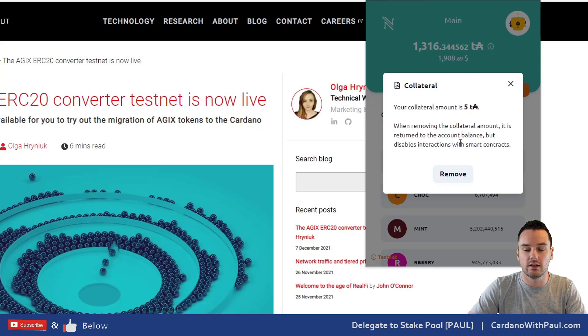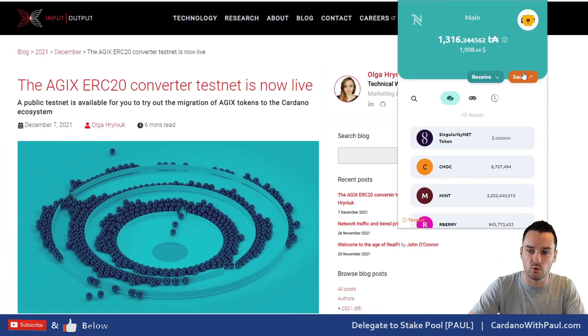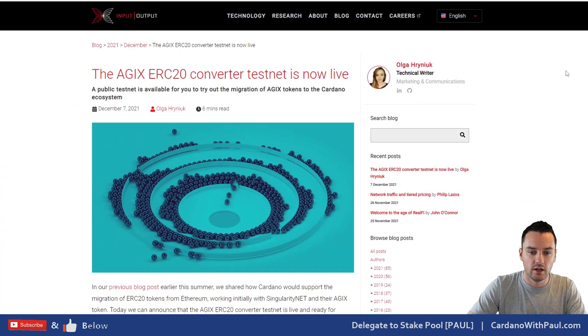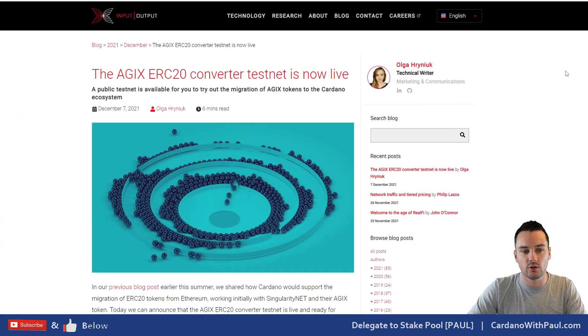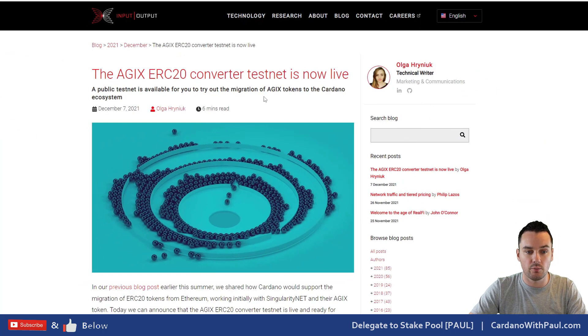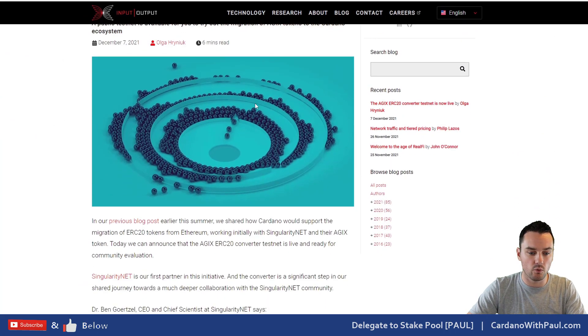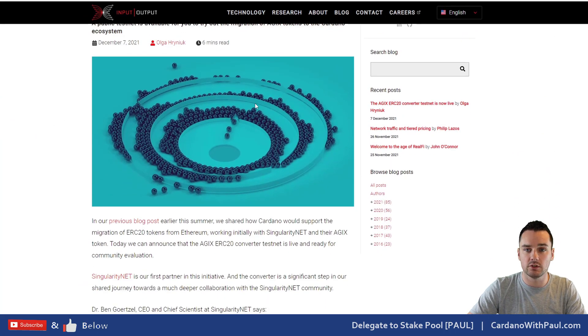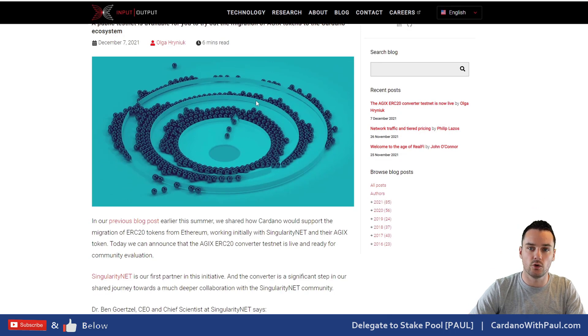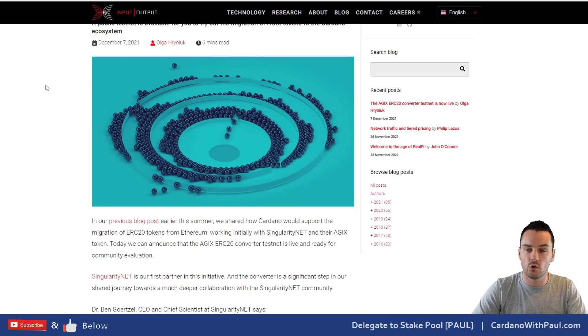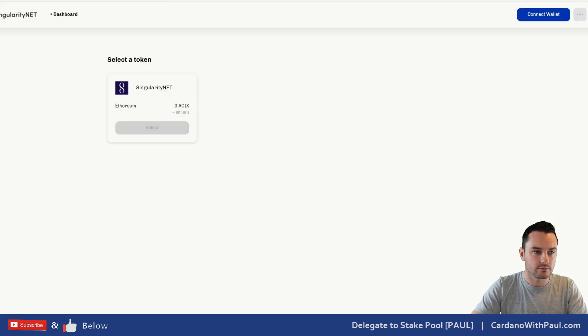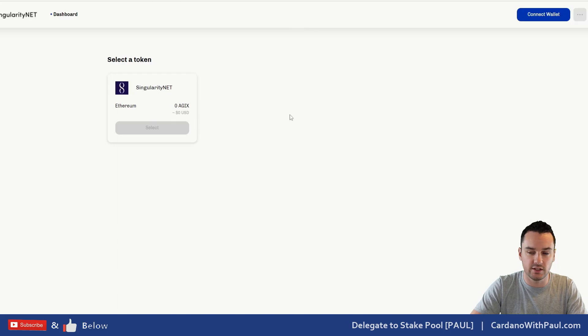If you're getting errors on the demo, you might just need to check that you have the collateral added. Now that that's out of the way, the ERC20 converter—I'll put a link to this article down below by IOG, but what I'm going to do is just go straight into a demo showing how it all works. So far the first token on it is the Singularity Net AGIX token.